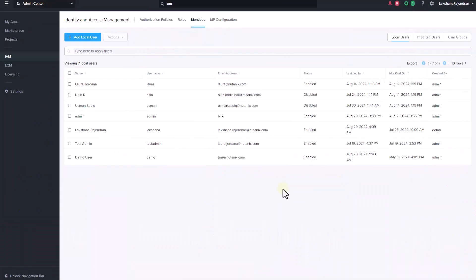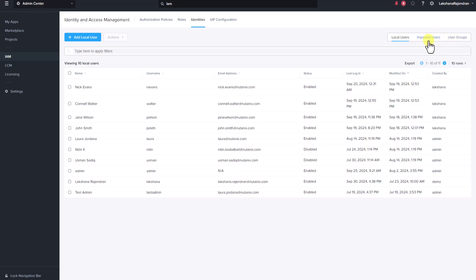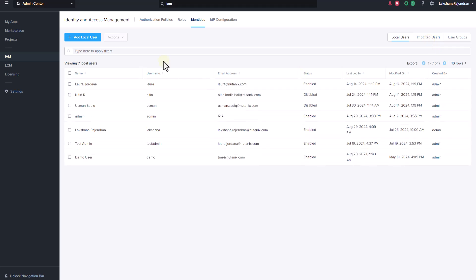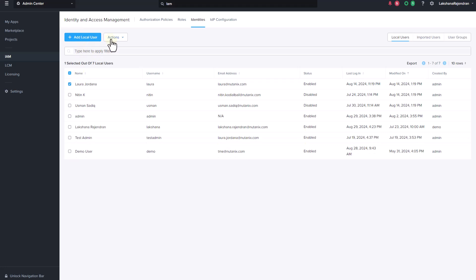The Identity tab lets you view the list of local users, imported users, and user groups. Imported users are users imported from Active Directory, OpenLDAP, and XML identity providers. It gives you the option to add a local user, or you can edit a local user, change password, and disable a local user.